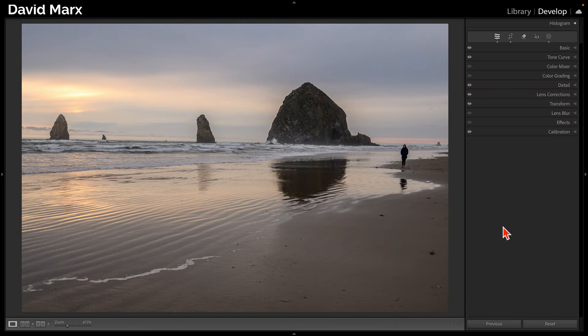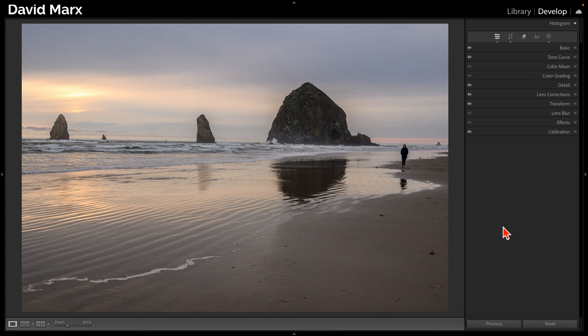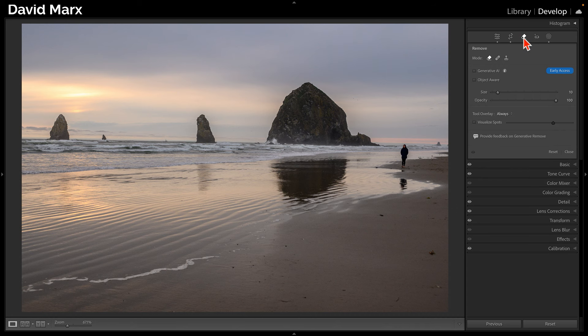Removing something like that person walking down the beach would have required a trip over to a complex program like Adobe Photoshop. But now, with the new Generative Remove tool, we can make an unwanted element like this disappear without leaving Lightroom Classic. To make that person vanish, I'm going to open up the newly renamed Remove panel. In here, I'm going to activate the Remove tool, which is represented by the icon furthest to the left along this mode bar.